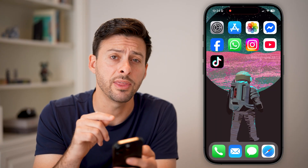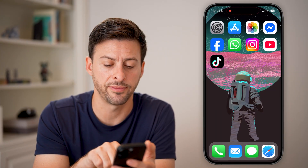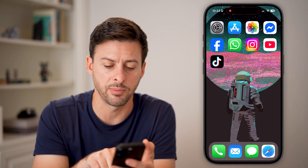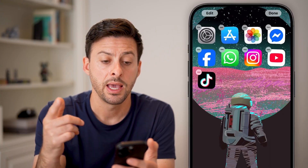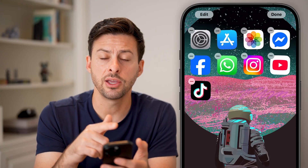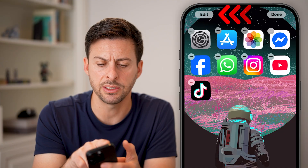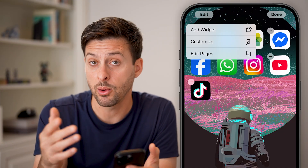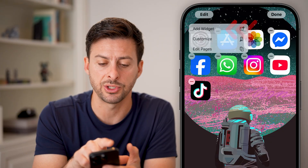Now that we've done that, we need to add it to the home screen of your phone. Tap and hold towards the bottom of your screen somewhere that there is not currently an app. After you've done that, you'll see at the top left is the Edit button. Tap on that Edit button and we're going to add the widget — just tap 'Add Widget' here.